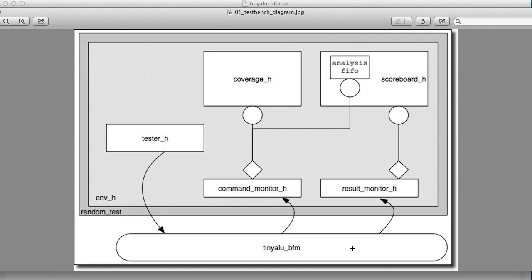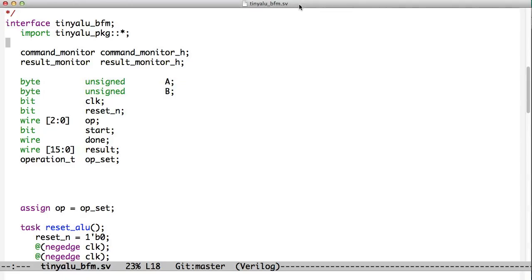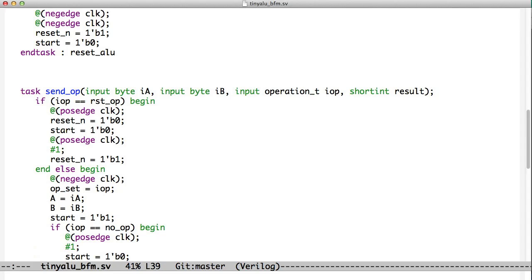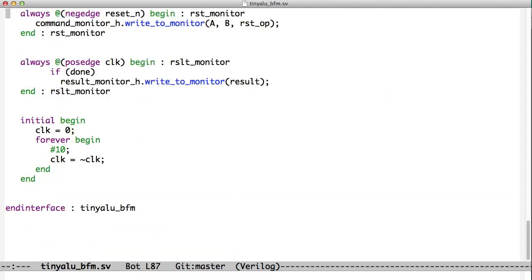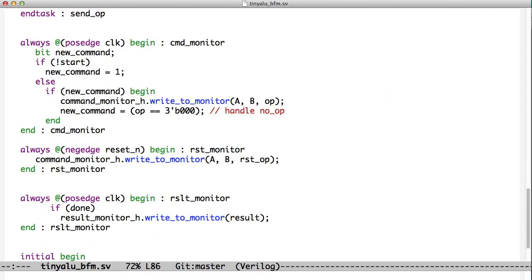Let's take a look at this test bench from the bottom up. So we'll start by looking at the tiny ALU BFM. Here's the tiny ALU BFM, and it has now something new. It has a command monitor variable and a result monitor variable. So it actually holds handles to objects. If we go down to the bottom of the BFM, we can see our monitoring loops.